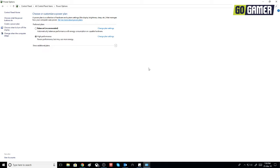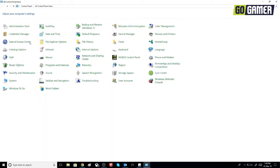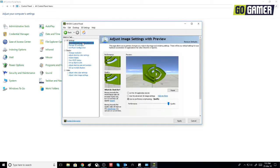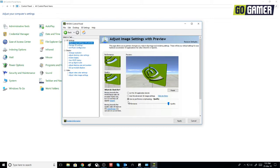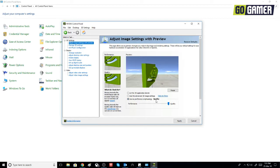Once that is selected, go back and go to NVIDIA Control Panel. Now select the first option on the left, which is 'Adjust Image Settings with Preview', and click on 'Use my preference emphasizing'.